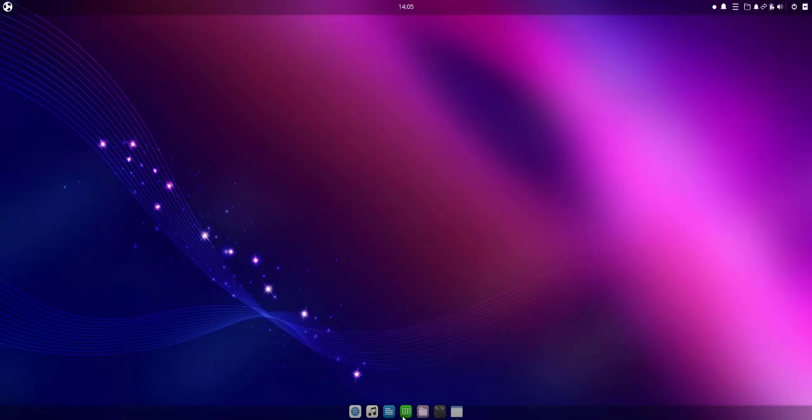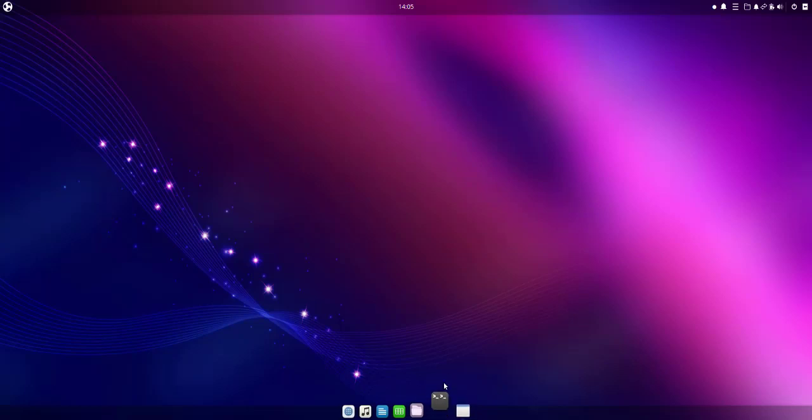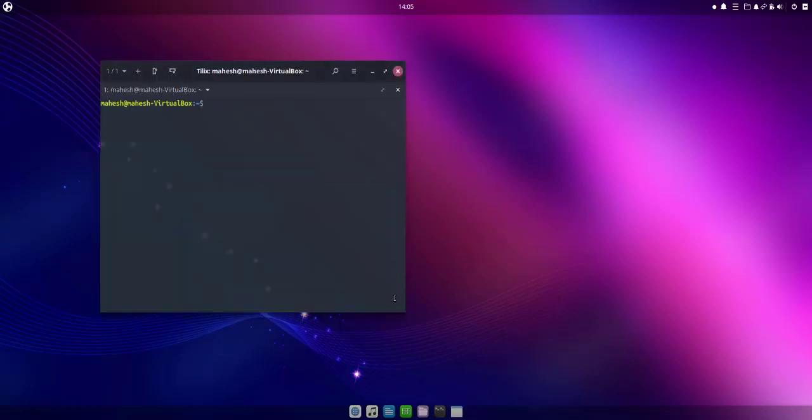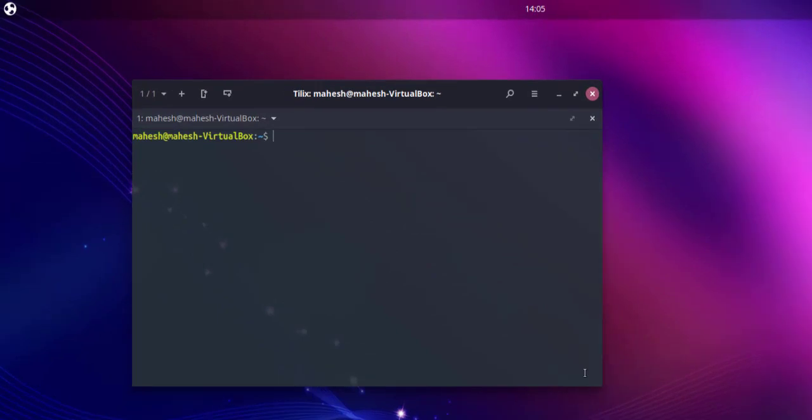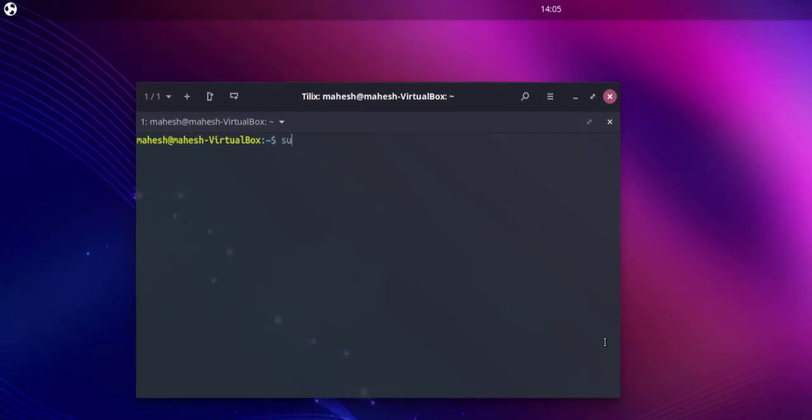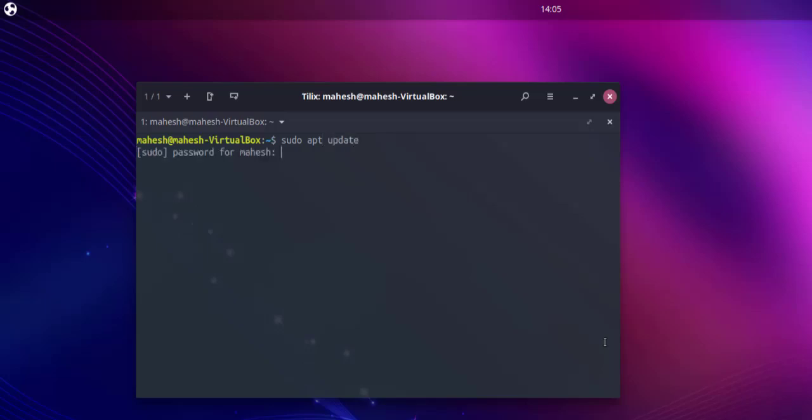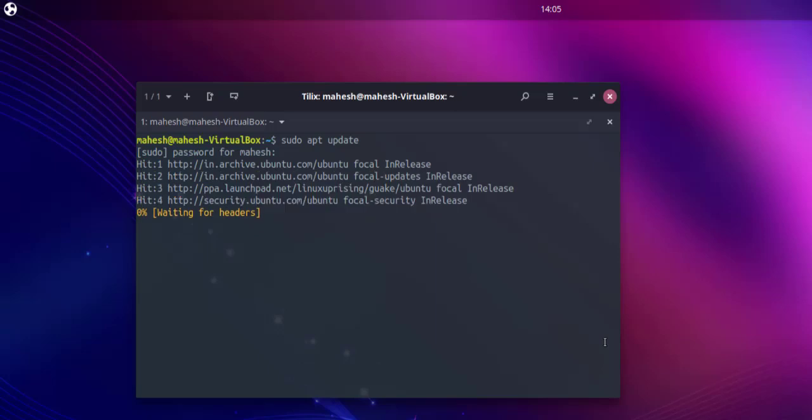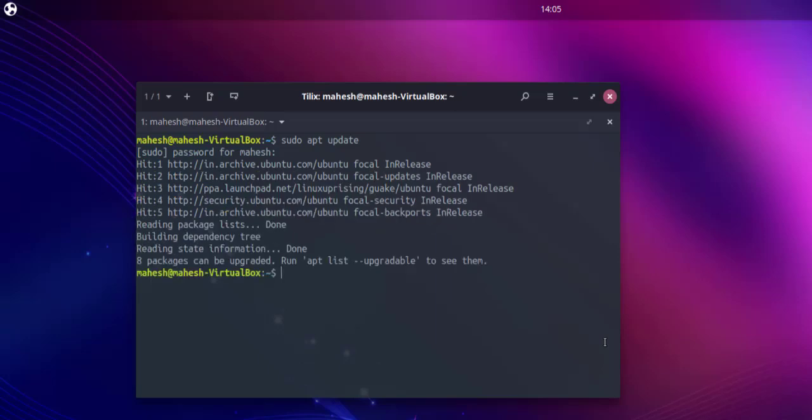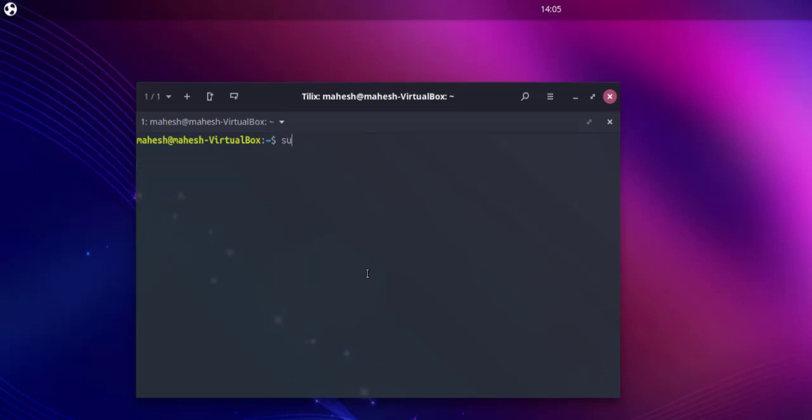Here we will type in sudo apt update, then add the password. Only eight packages to update, so we will do that later.